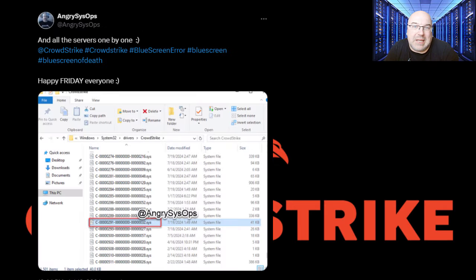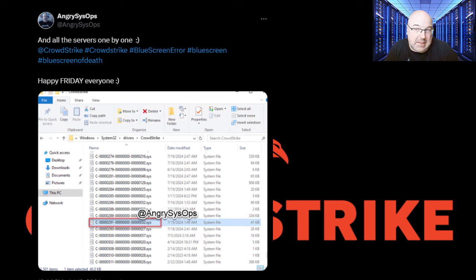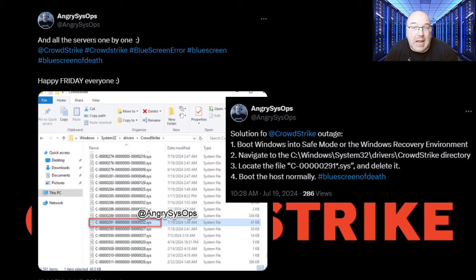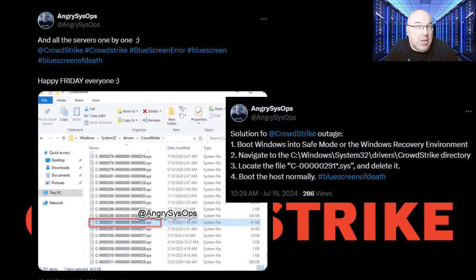So how did CrowdStrike go about fixing the issue? The remediation was a multi-step process. The primary solution involved deleting the corrupt file, which meant booting Windows in safe mode or the Windows Recovery Environment, navigating to the CrowdStrike directory, locating the file, deleting it, and rebooting the host normally.